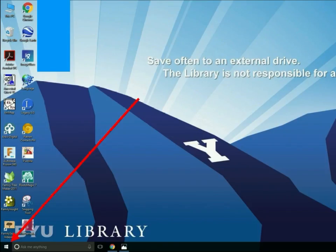Now that you know what IrfanView is, let's see where we can find it on the BYU computers. If you're not in the BYU Library, you can download IrfanView at IrfanView.com, or you may be able to find it — the next slide will show you where to find it on other computers in family history centers around the world.